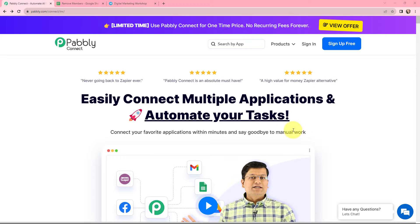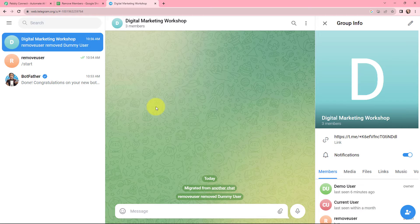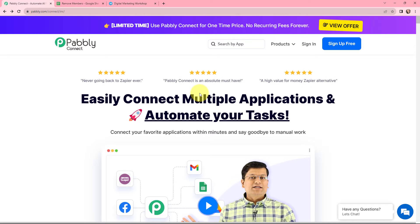In this video we will learn how to remove user from Telegram group automatically. Here in this Google Sheet you can see the name and user ID of the users whom you wish to remove. Your objective is that whenever you add the name and user ID of a user, they should be automatically removed from your Telegram group. The same can be done using Pably Connect. As an existing user I am going to sign in, but if you are a new user you can click on the sign up for free button and get 100 tasks for free every month.